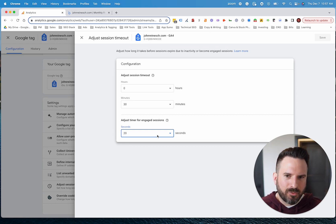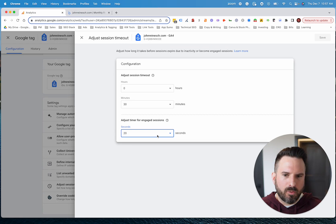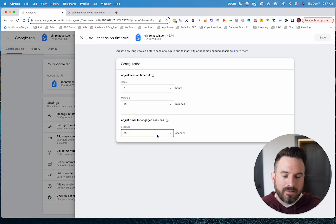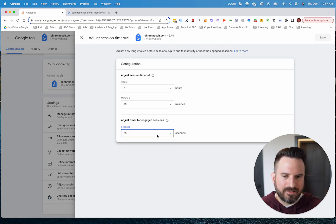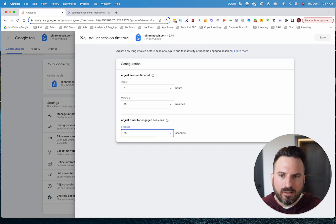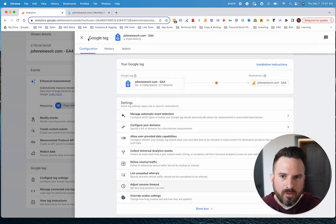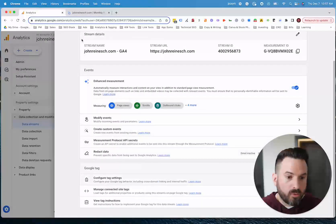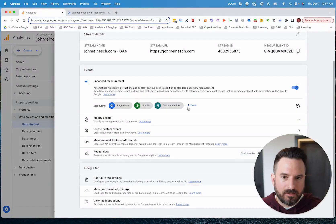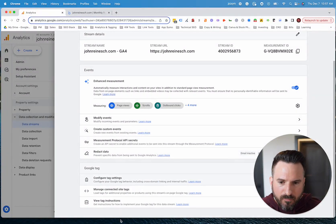It's not really setting it up as quick as possible and just using whatever Google gives you. It's thinking through, what are we trying to accomplish? How do we want to measure these things? And then making the adjustments to either your events, your conversions, or settings like this to align it with what you want out of your analytics.